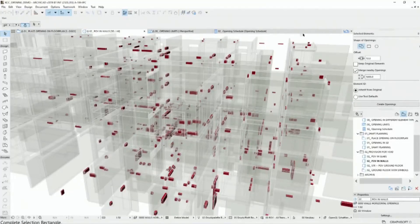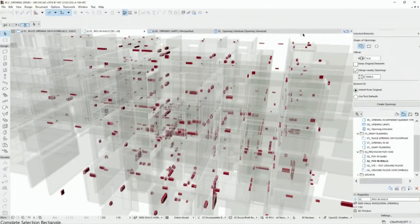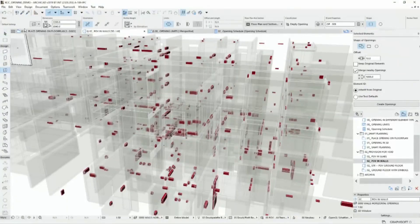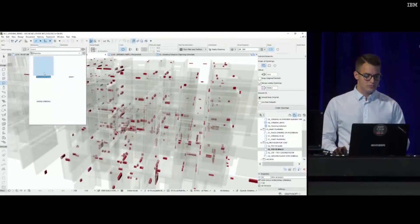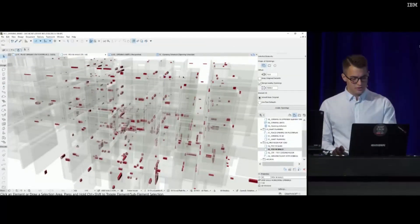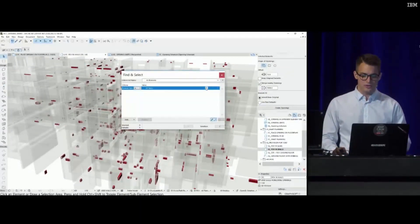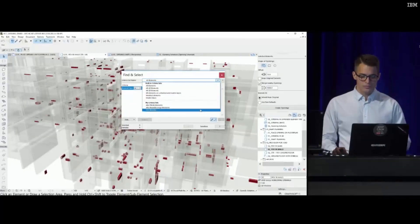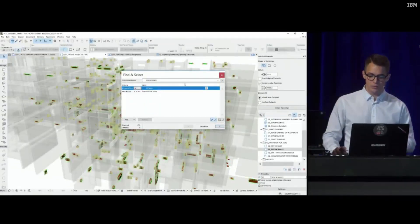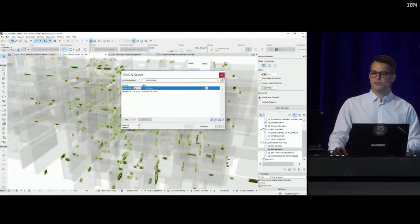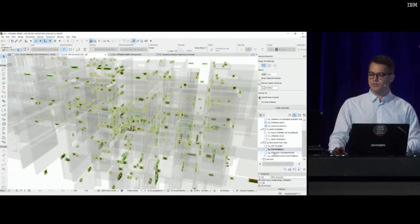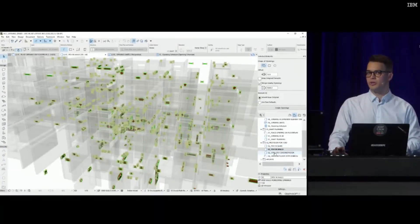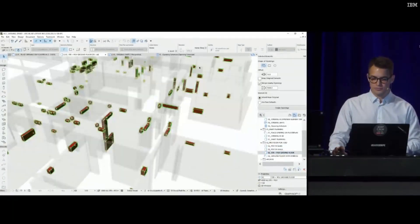Since it's an IFC model and a coordinated IFC model, these elements have a classification called provision for voids. I can select their geometry based on their classification and select them in one go. I'm going to zoom in on a detailed example.